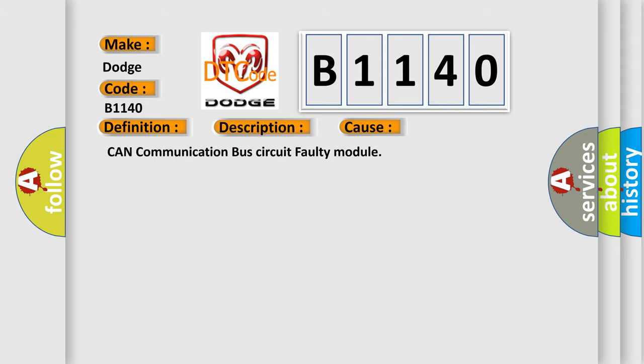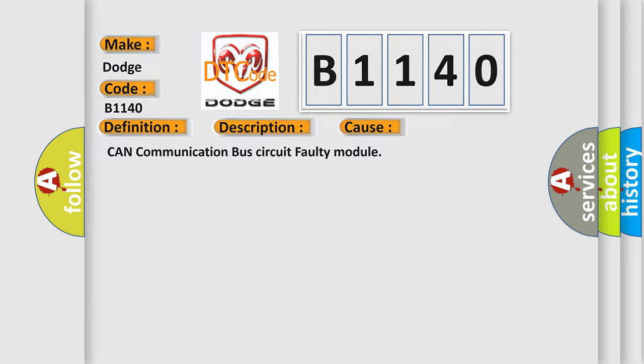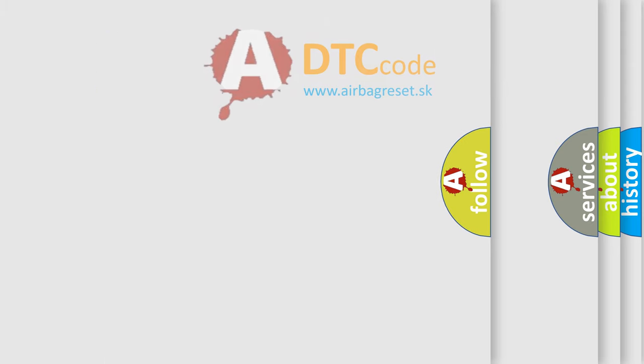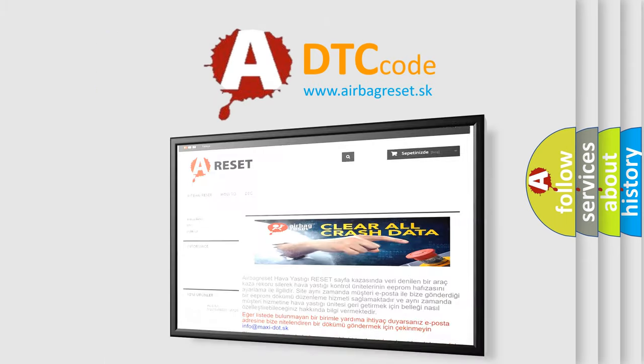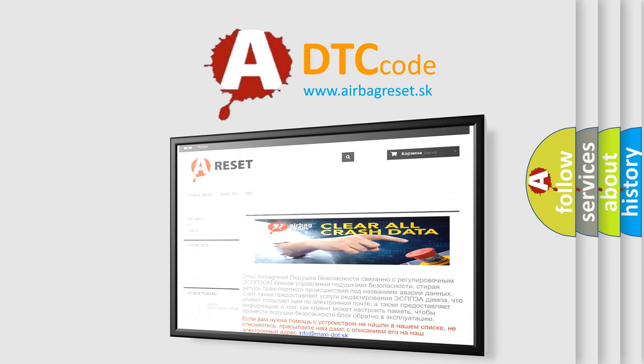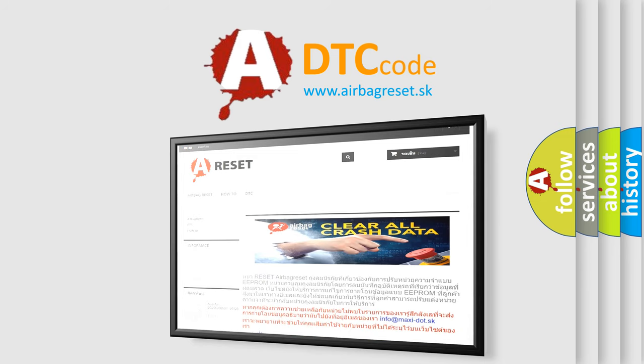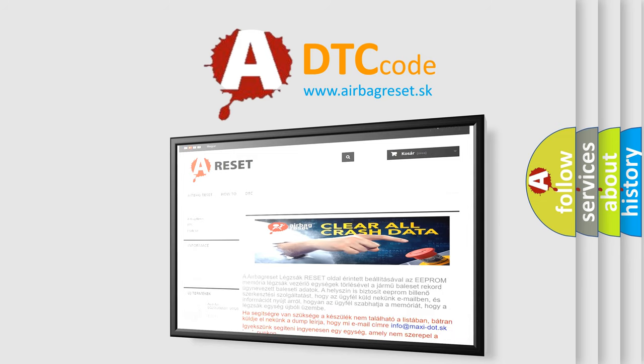The Airbag Reset website aims to provide information in 52 languages. Thank you for your attention and stay tuned for the next video.